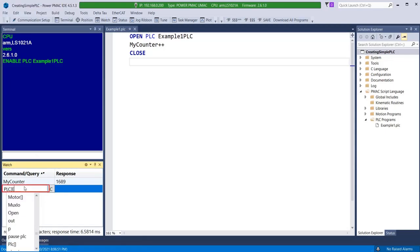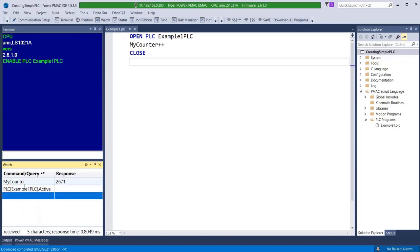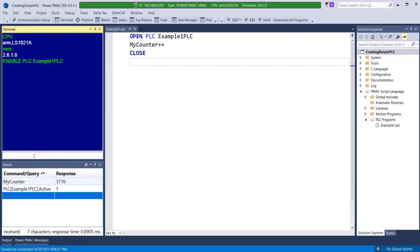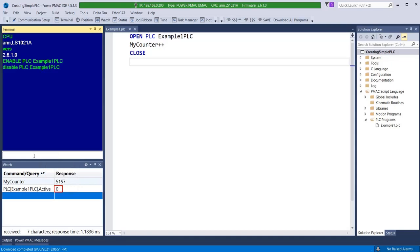To determine the status of a PLC, query the structure element PLC, square brackets containing the PLC name, .active. It should be 1 if the PLC is active, 0 if it is not. PLCs keep scanning until they are disabled. This can be done using the syntax Disable PLC followed by the PLC name.